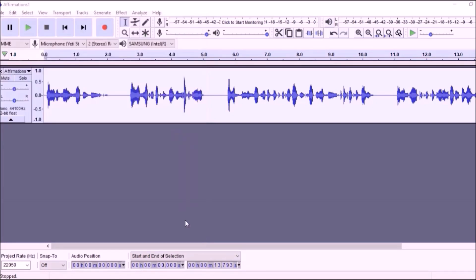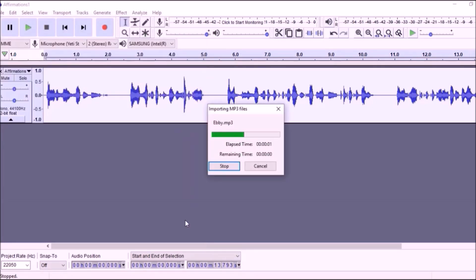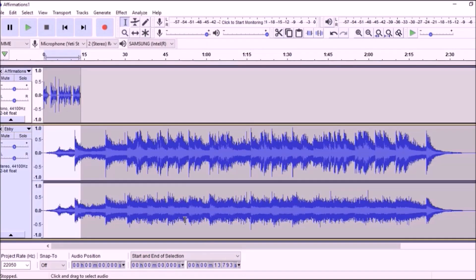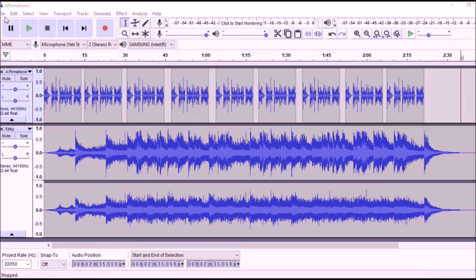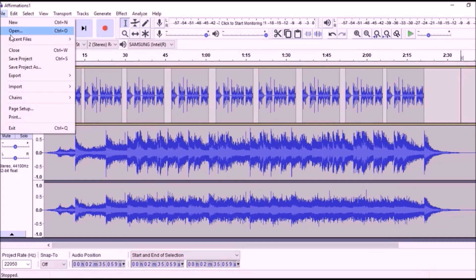Now, you need to copy and paste your affirmation track to make it as long as the music. So, copy it, paste it, and keep going until it's the same length.